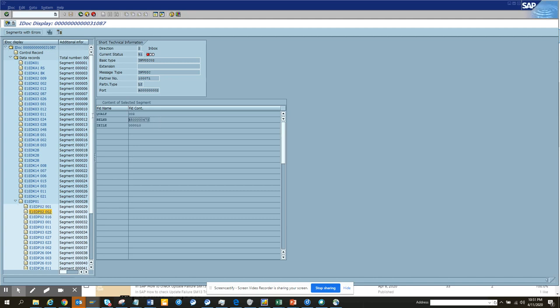Now the requirement is someone has sent me an IDoc, I don't really know what is the IDoc number. How will I find it? There should be a way. It's not possible for me to go into every possible IDoc and check which one it is.